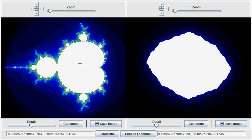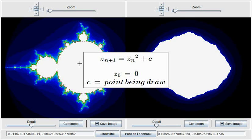The Mandelbrot set, shown on the left-hand side, depicts the behavior of points on the complex plane under the iterative function z of n plus 1 equals z of n squared plus c, where we set z0 (our first z) to 0 and c to the point that we want to draw.